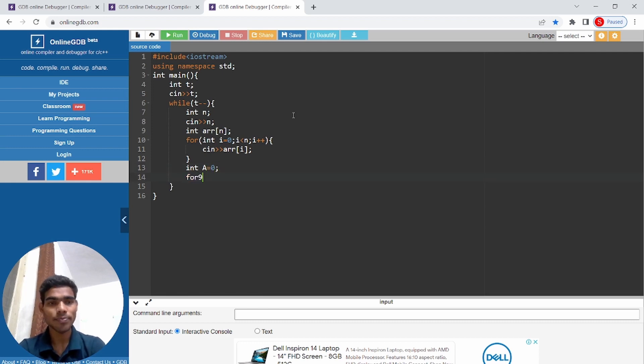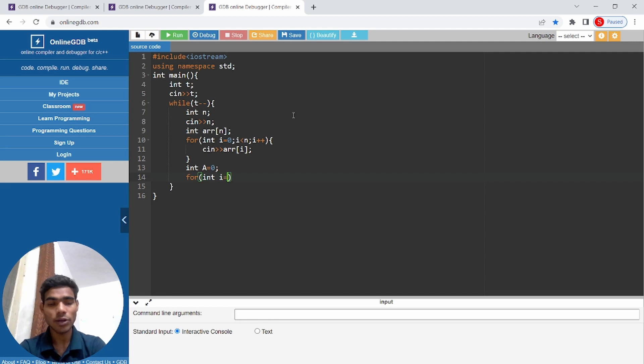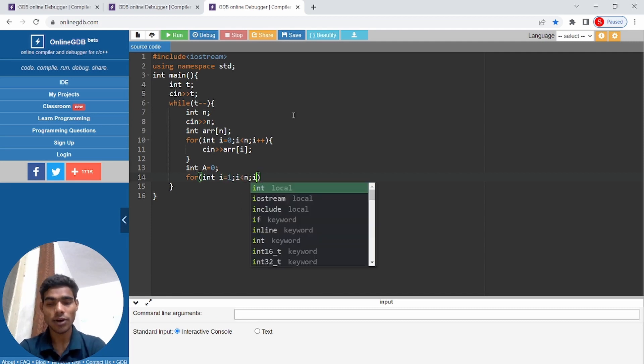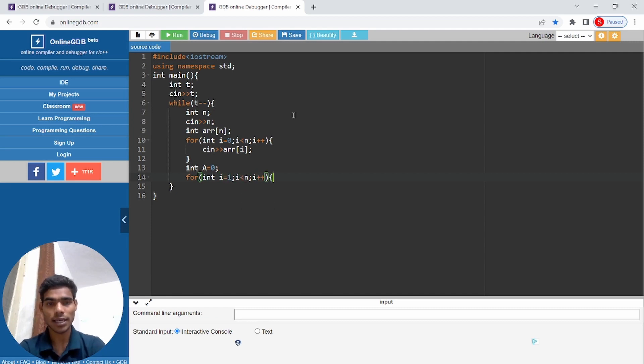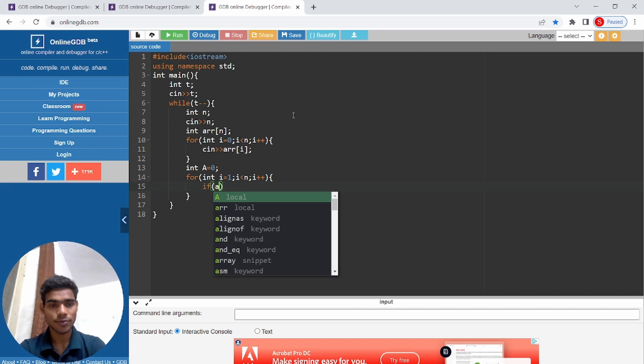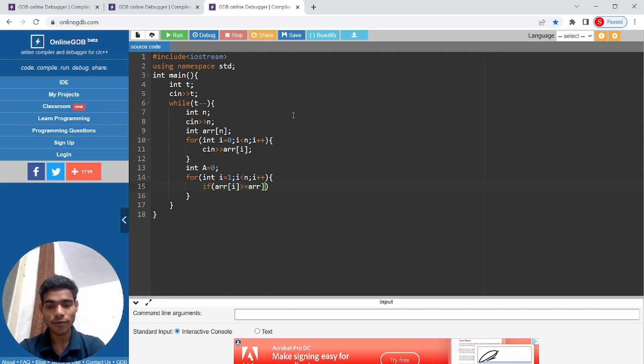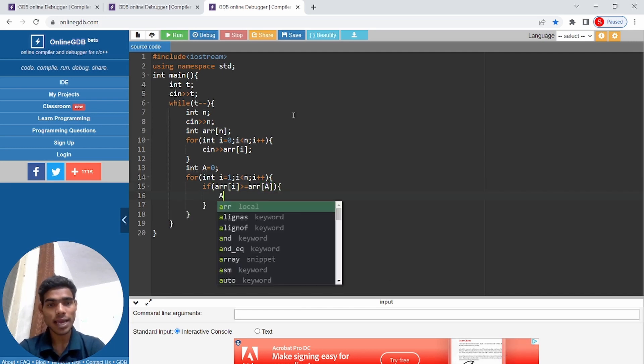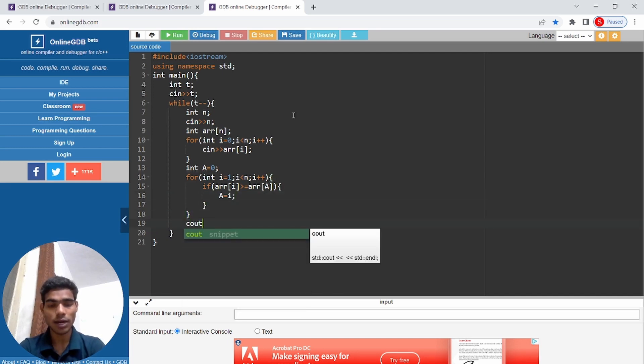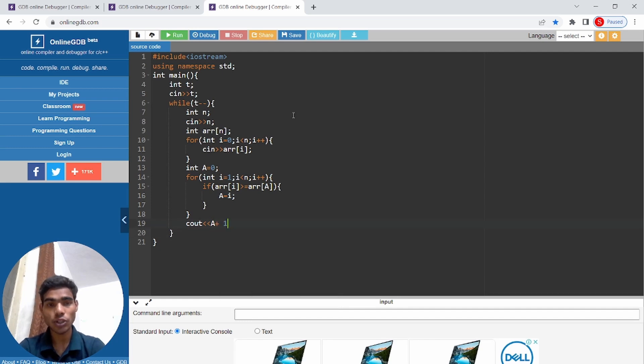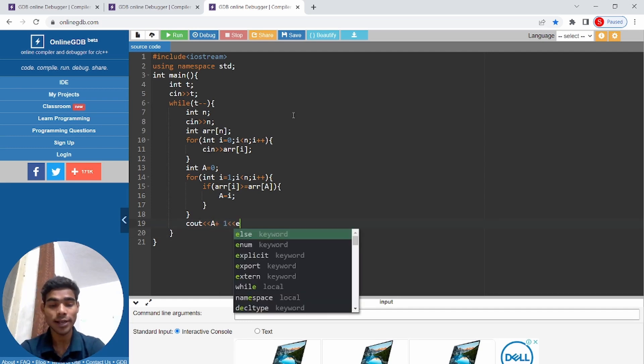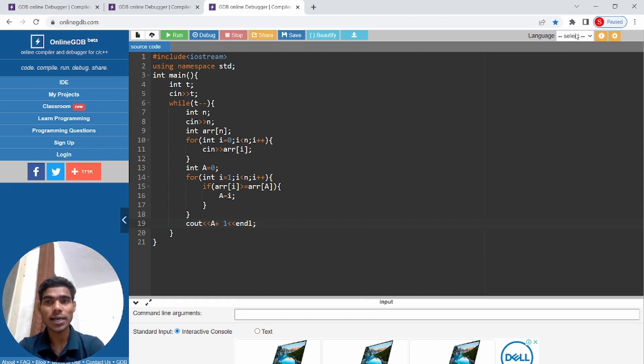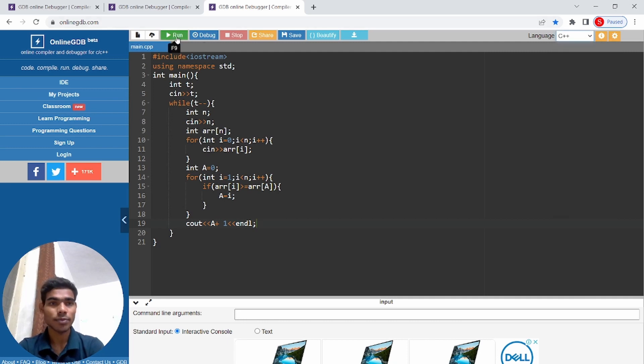For int i equals 1, i less than n, i++. If array of i greater than or equal to array of position a, then a equals i. That's why we will get a successful submission.